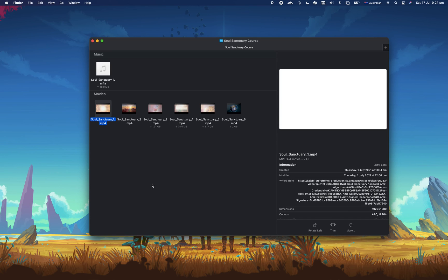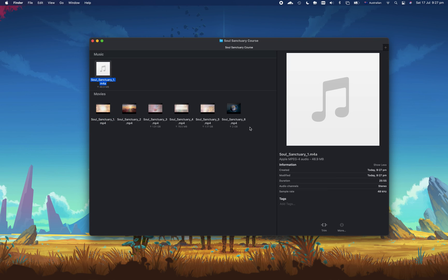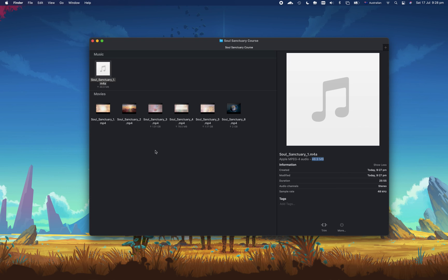And there we go, that was done. So as you can see this 2GB video file actually has about 49MB of audio. So that's it.